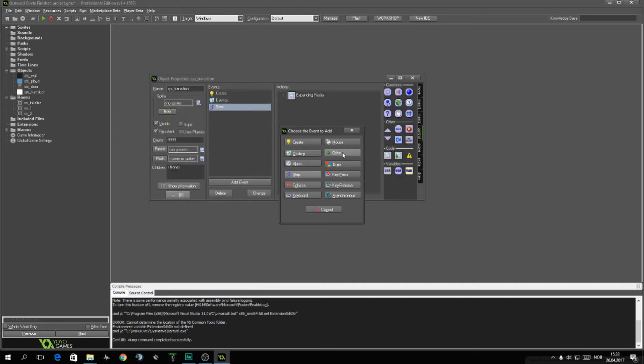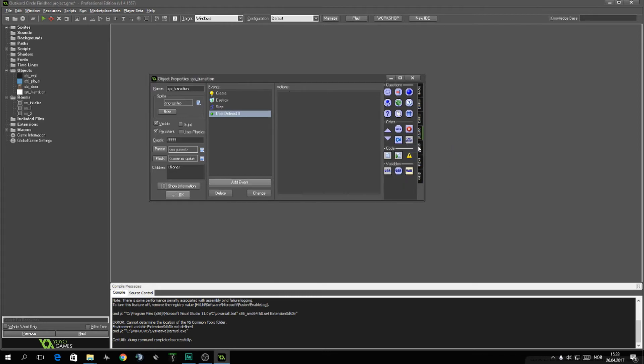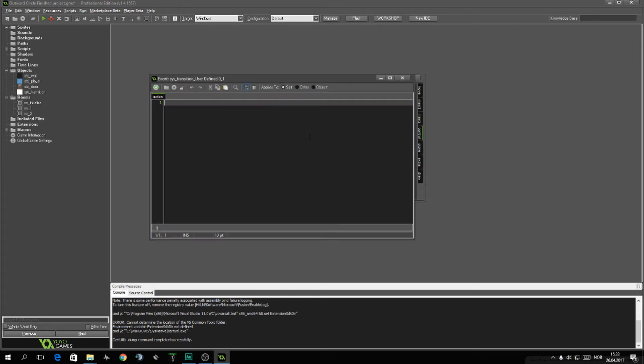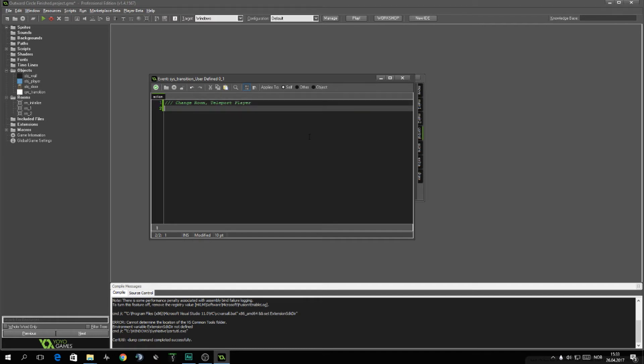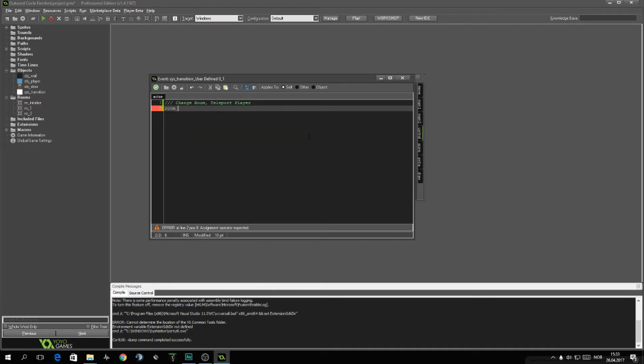So we can do that next. Other user-defined, user zero. Here we want to just write change room, teleport player. We want to change room. So room_goto, I almost forgot the script. And the room_goto will be next_room.